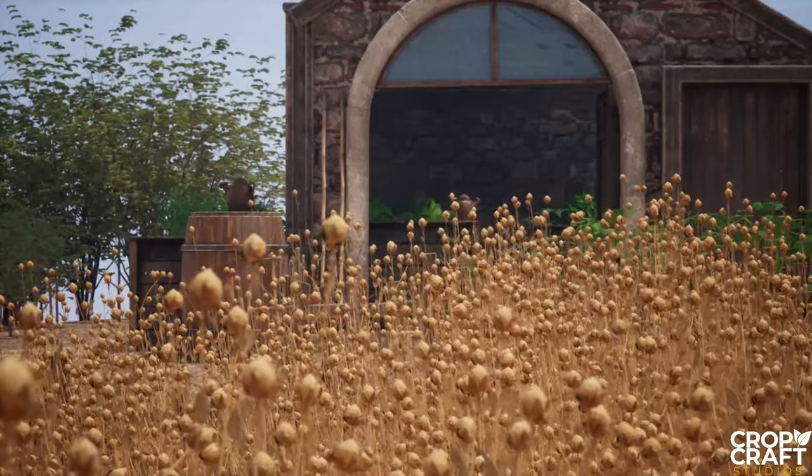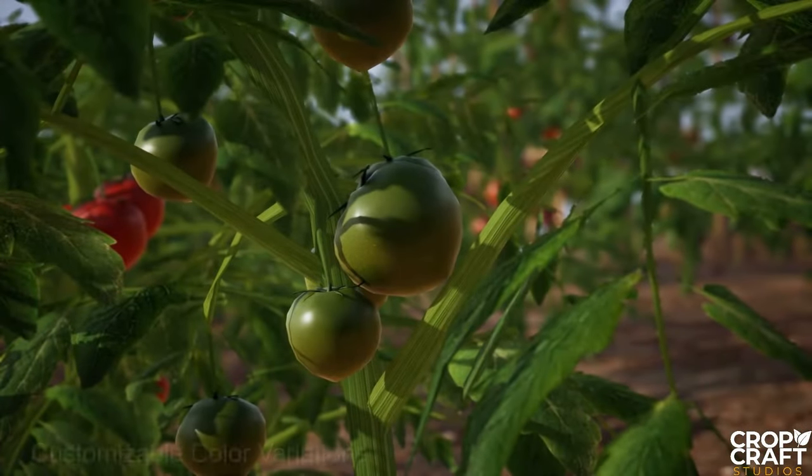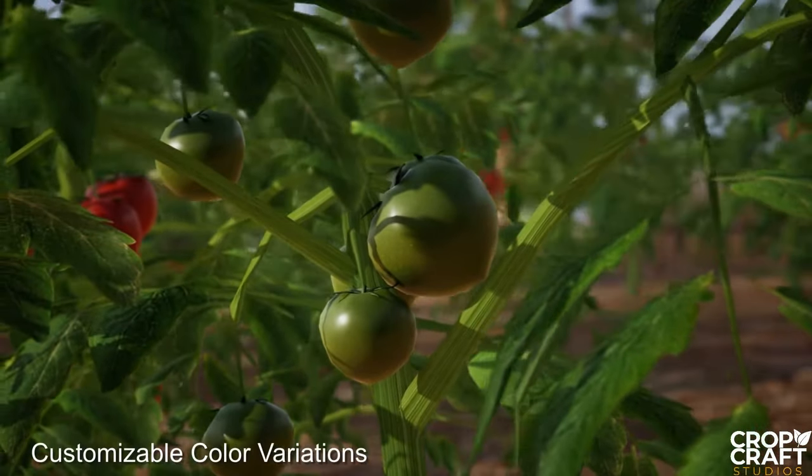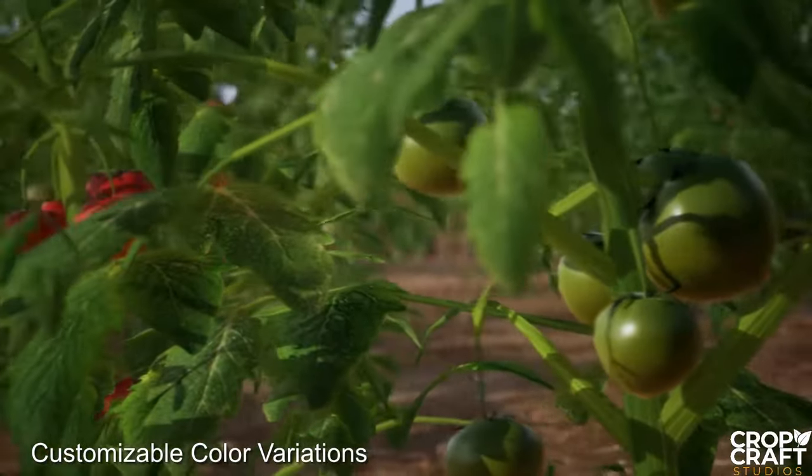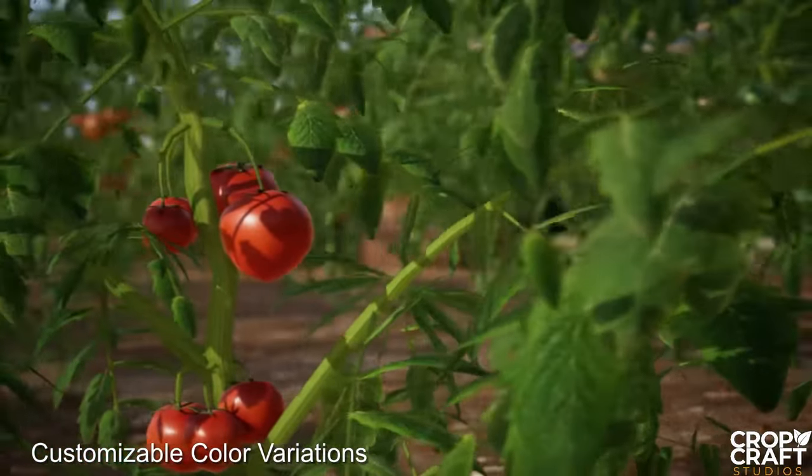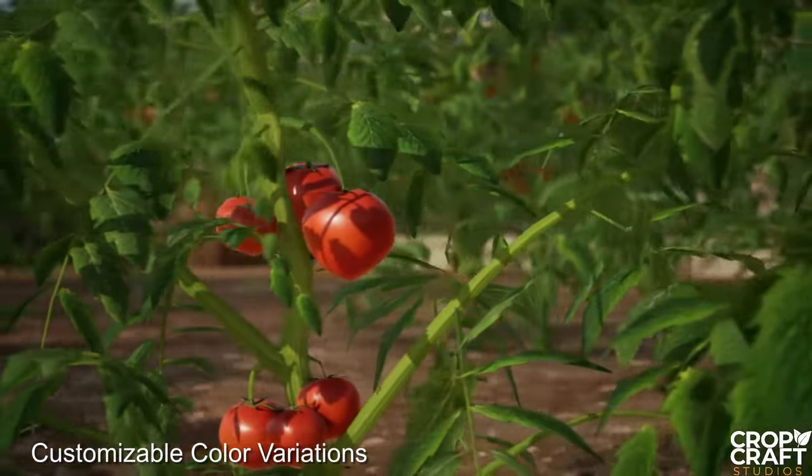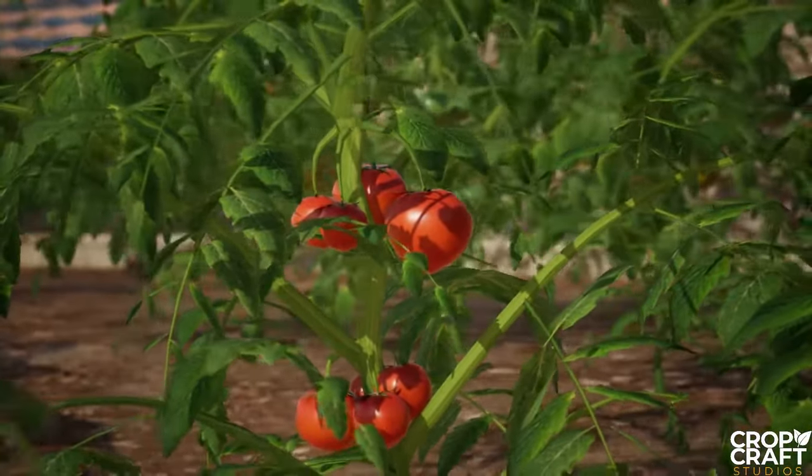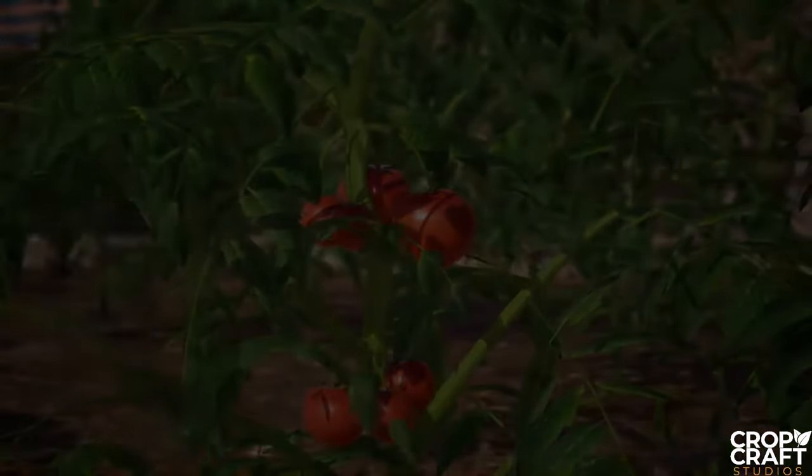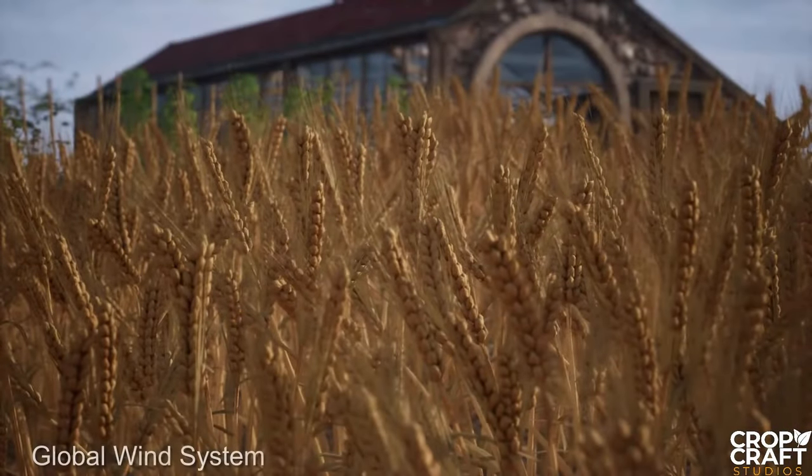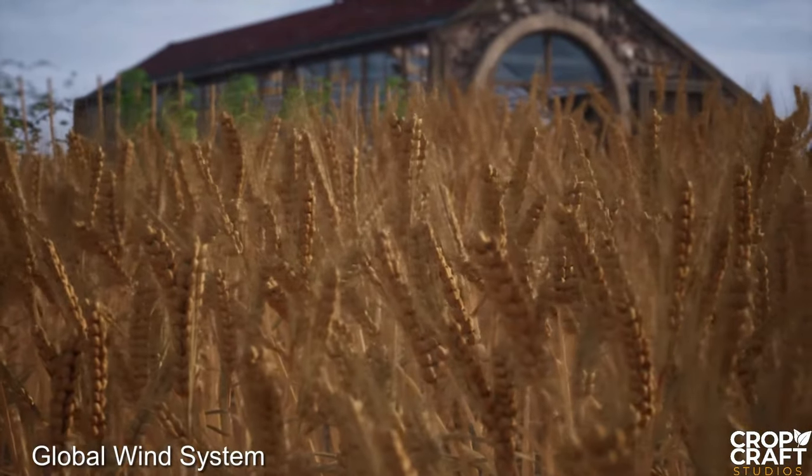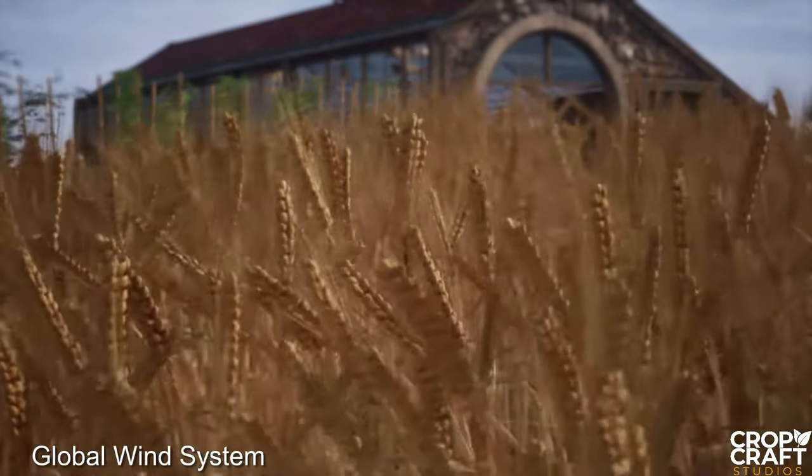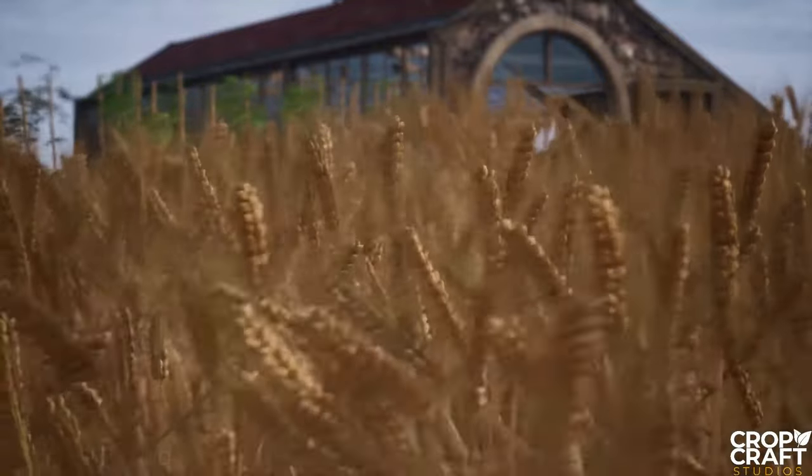Welcome back, it is the first Tuesday of the month which means we have five new assets for free in the rotation on the Epic Marketplace. As always, you can find these in the Epic launcher under the free for the month section.